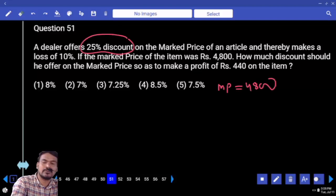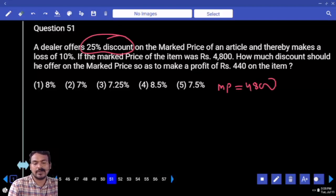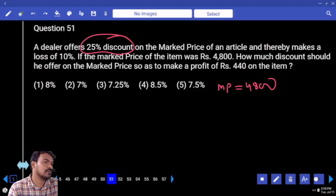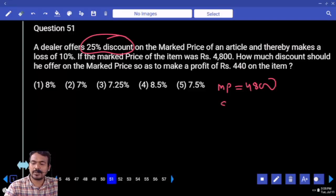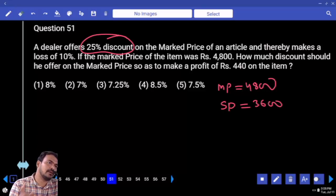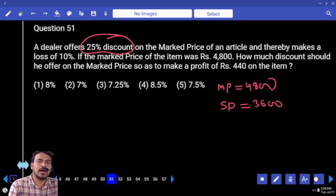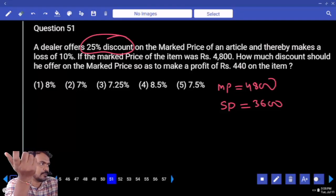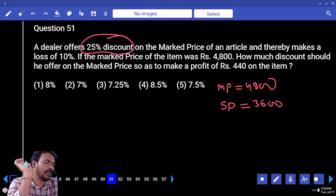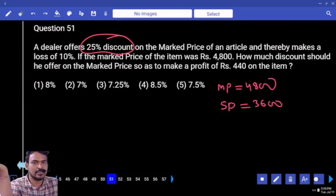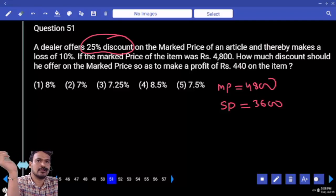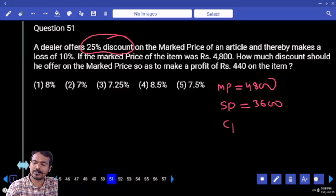25% discount is given — that is 1200 — so the selling price is 3600. This selling price equals the after-loss value. When cost price is 100%, 10% loss means 90%, which equals 3600.